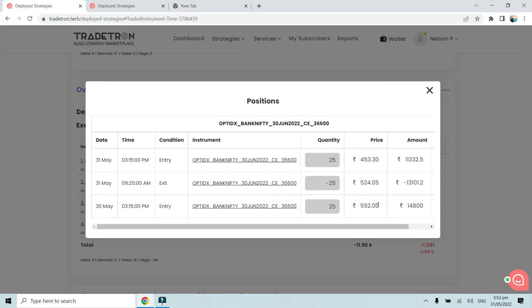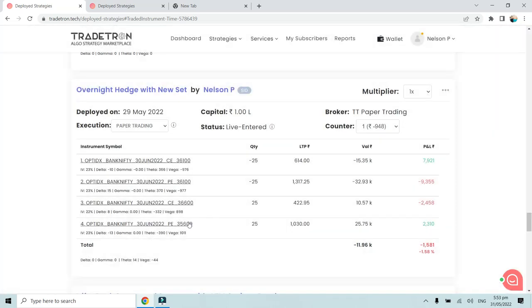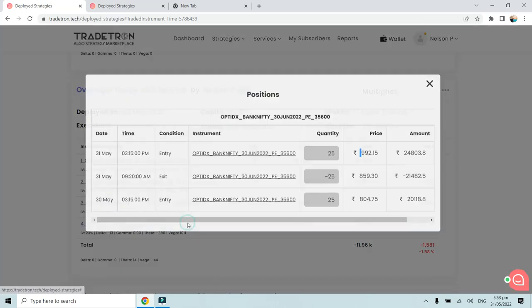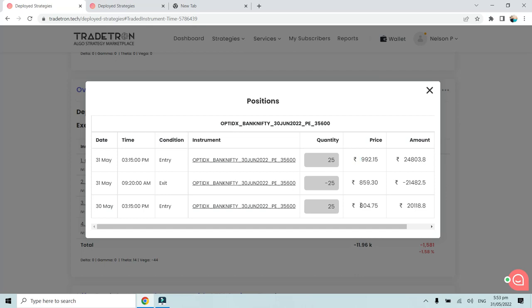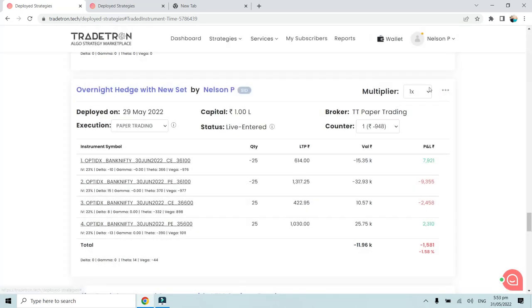It was in this particular call option of 36,600, that is 500 strikes away, at 5.92 rupees. We exited that particular strike on the very next day at 9:20 AM. Only the hedges were squared off; the shorted position is still ongoing. Then again today, that is 31st of May, we again entered into this particular hedge at around 3:15 PM. Similarly on the put side, we bought this hedge at around 8.04 on 30th of May.